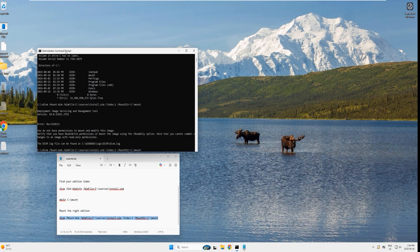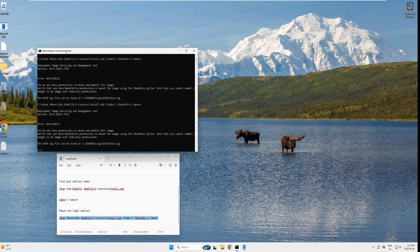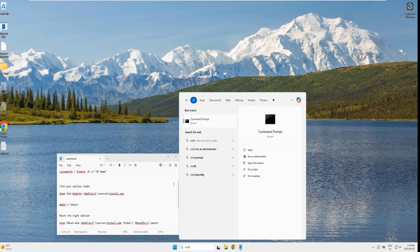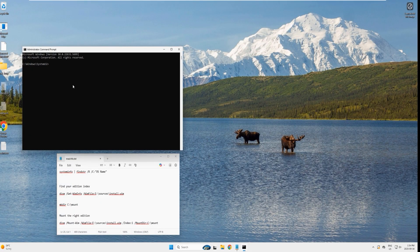We are still facing the same error — this is likely because the virtual drive where the ISO is mounted also has read-only status. To work around this, let's copy the install.wim file into a local directory. Close the command prompt and start a fresh admin command prompt.